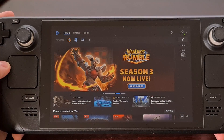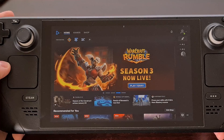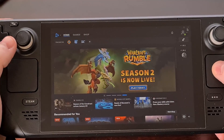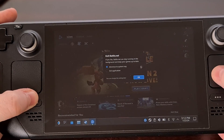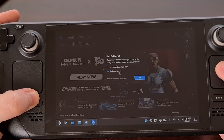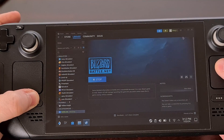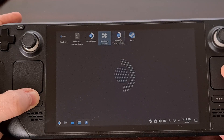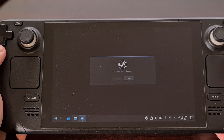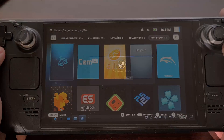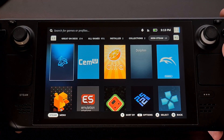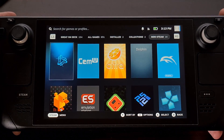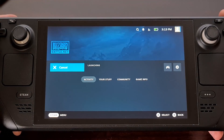Once we have the Battle.net launcher installed through desktop mode, let's go ahead and reboot to get back into gaming mode. Now that we are back in gaming mode, you can see the Battle.net launcher is right at the top and we can open it up directly from there.